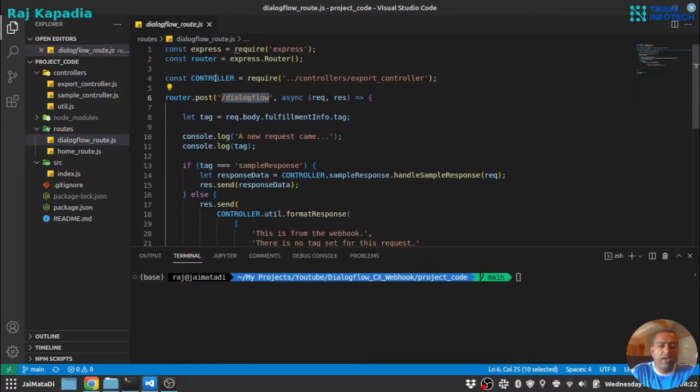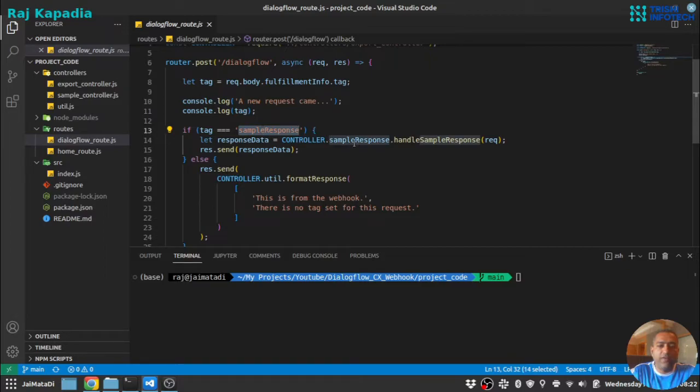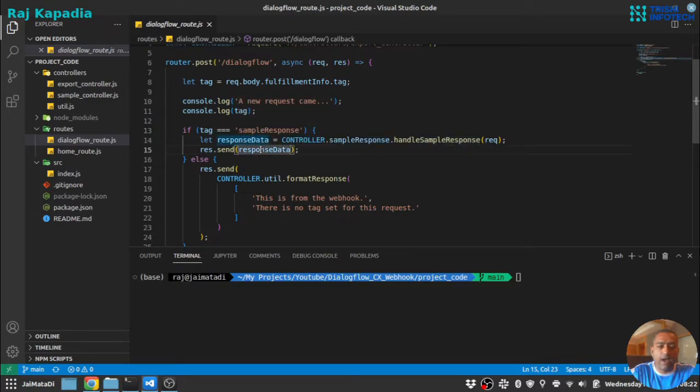We have imported the controller here. So based on the tag we are passing in Dialogflow, we will navigate to that controller and generate the response for the request and send it back.